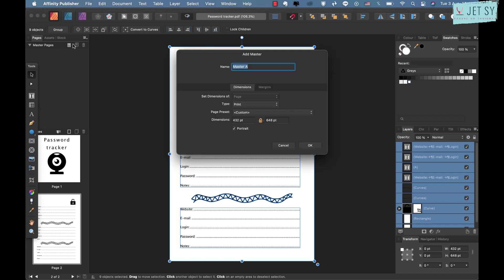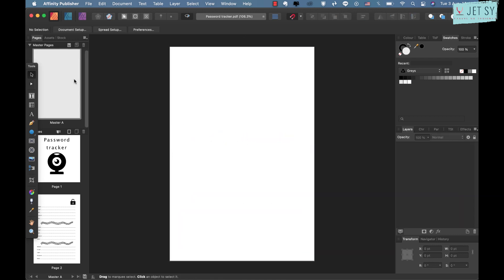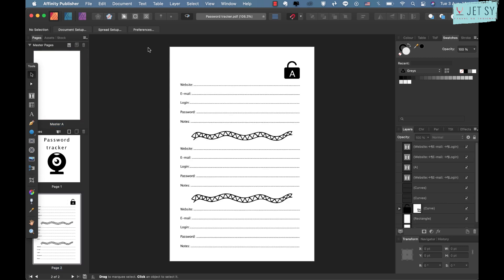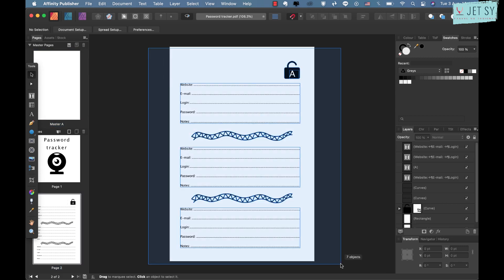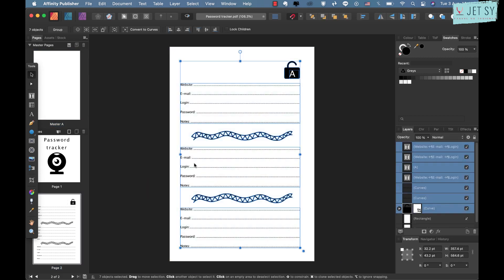And then go to Master Page and click on Master, this one here, Add New Master, and then just name your master whatever you want and hit OK. Now you have this blank page here.